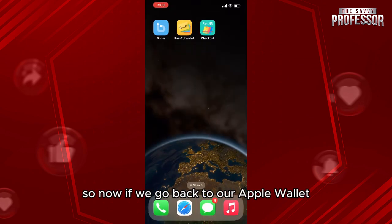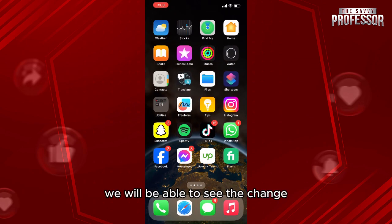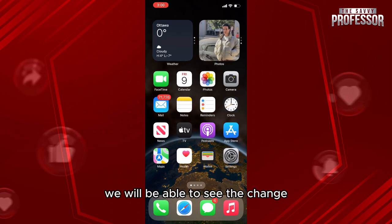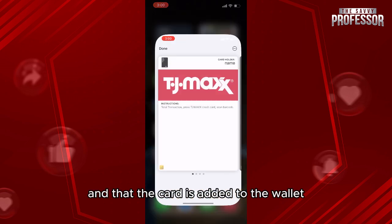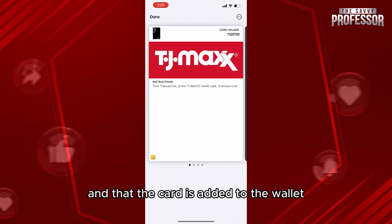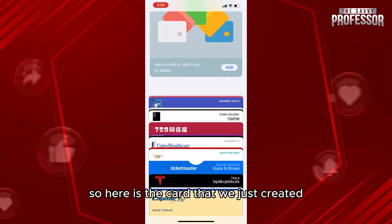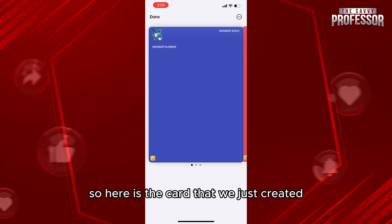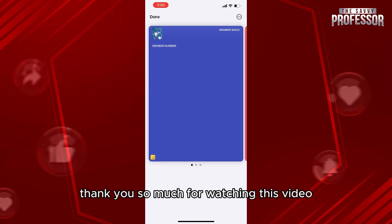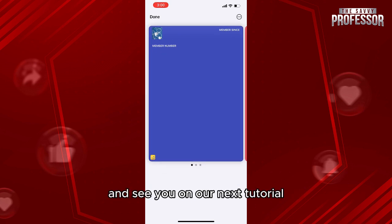Click on Add, and now if we go back to our Apple Wallet, we will be able to see the change — the card has been added to the wallet. Here is the card that we just created. Thank you so much for watching this video and see you in our next tutorial.